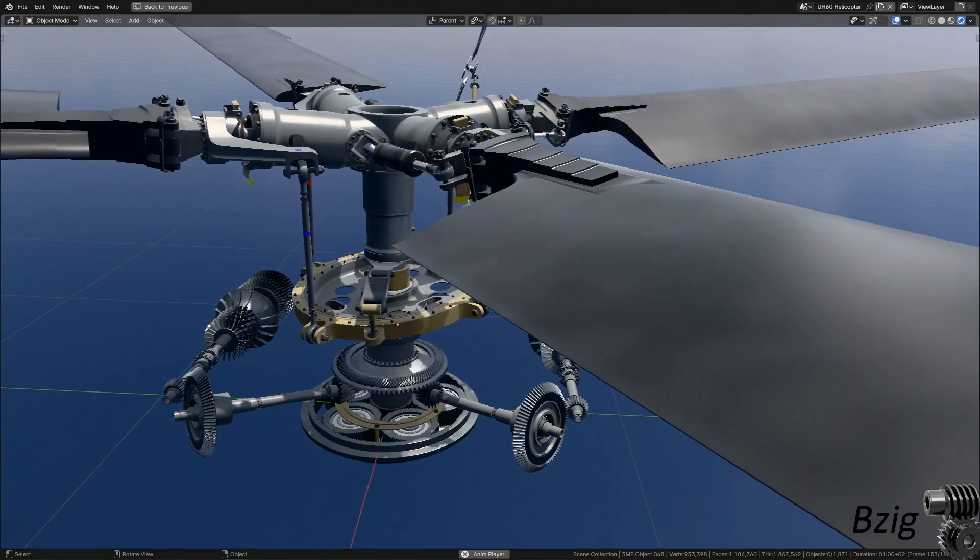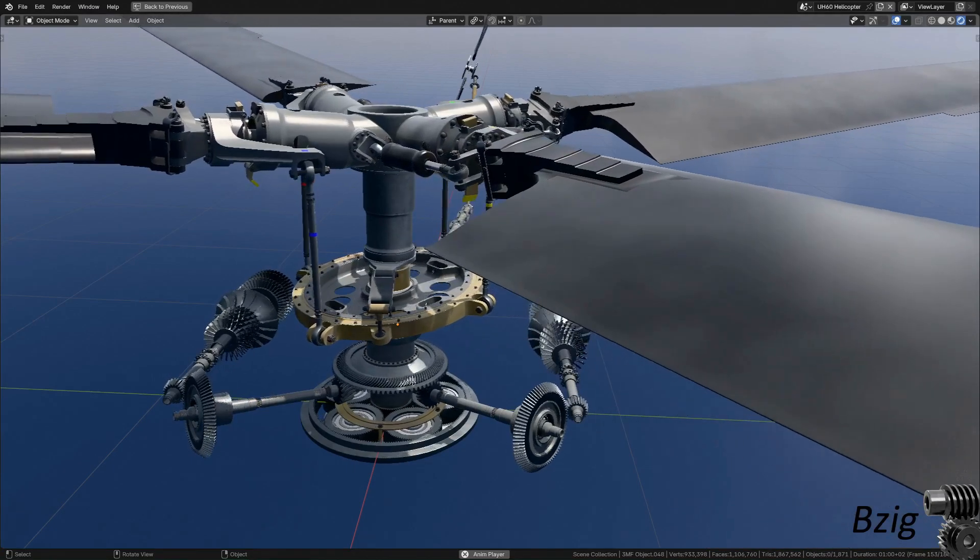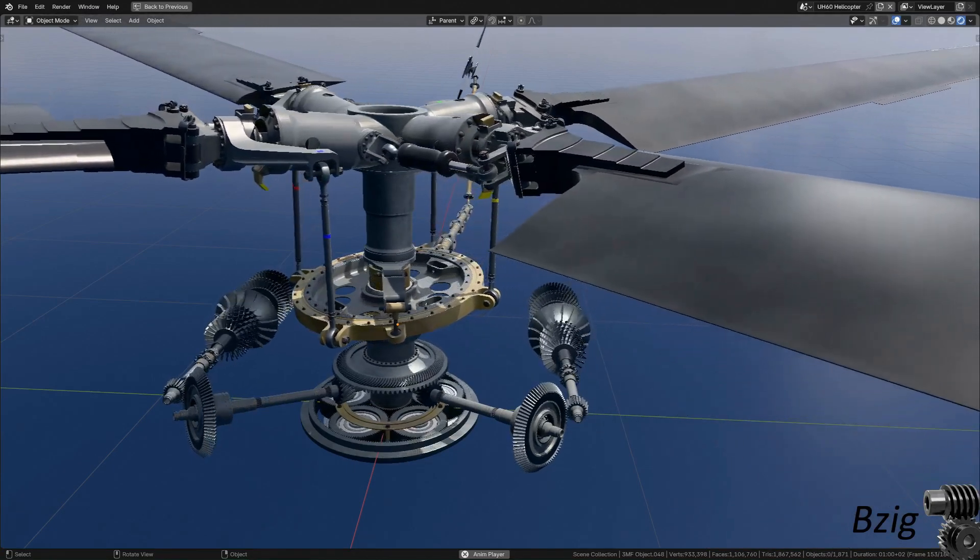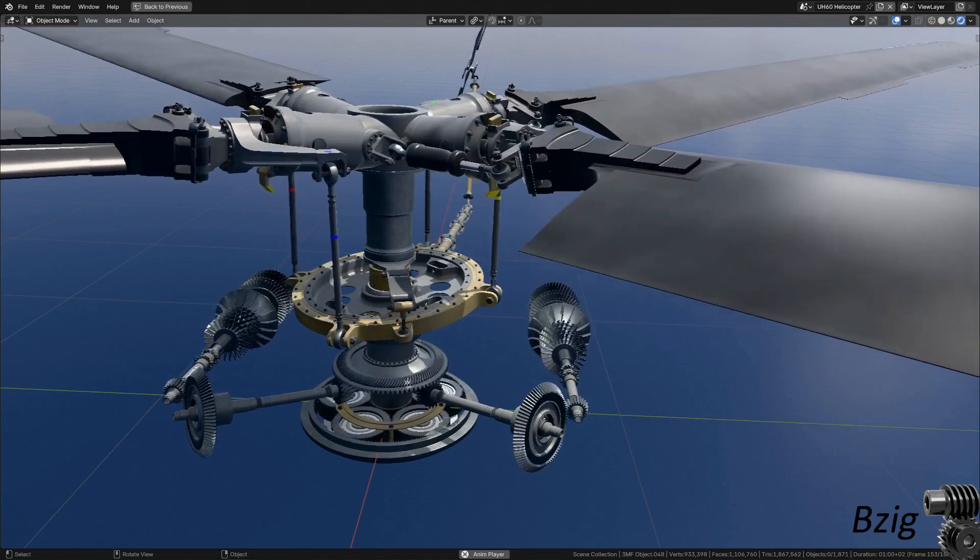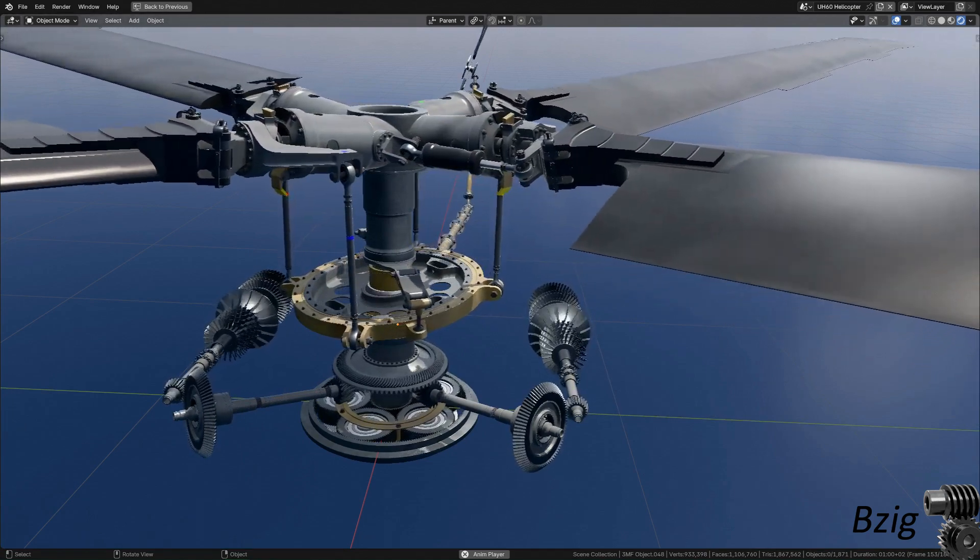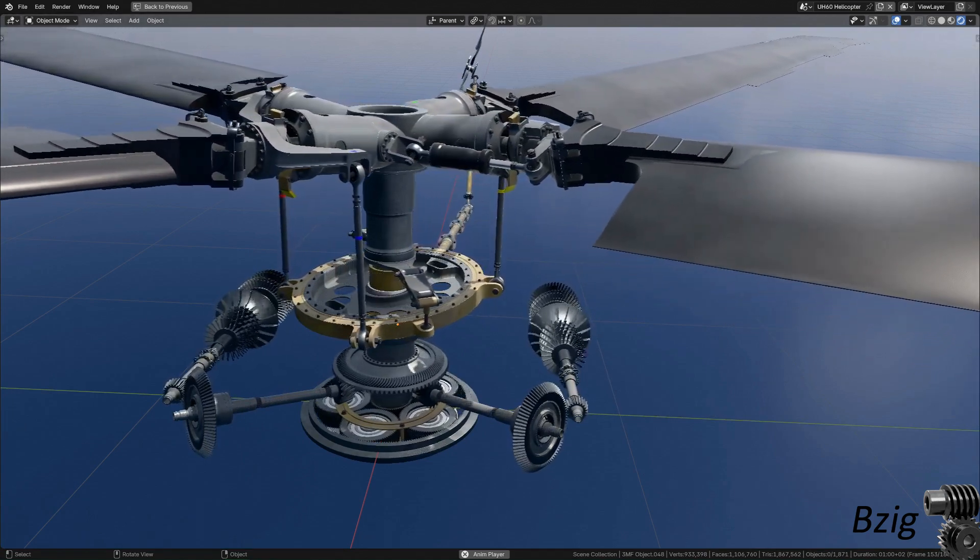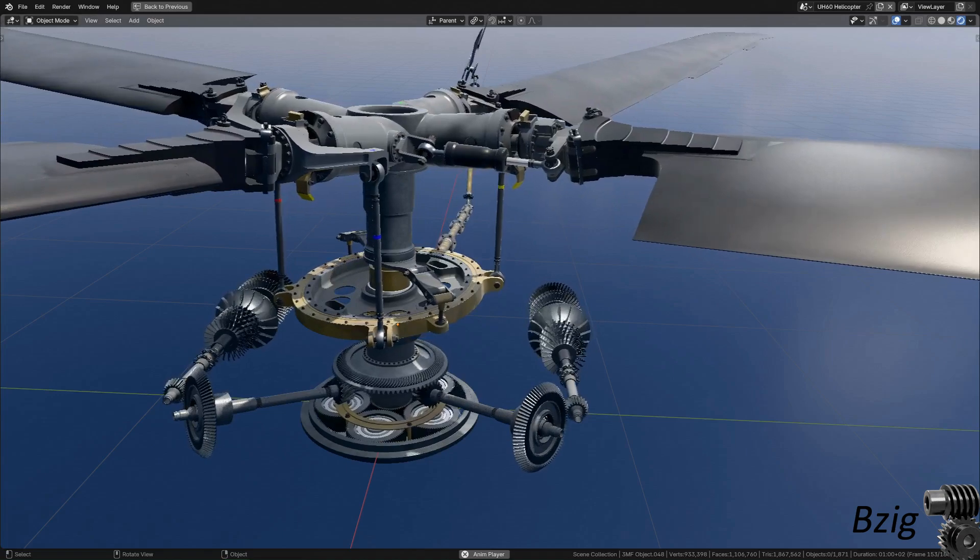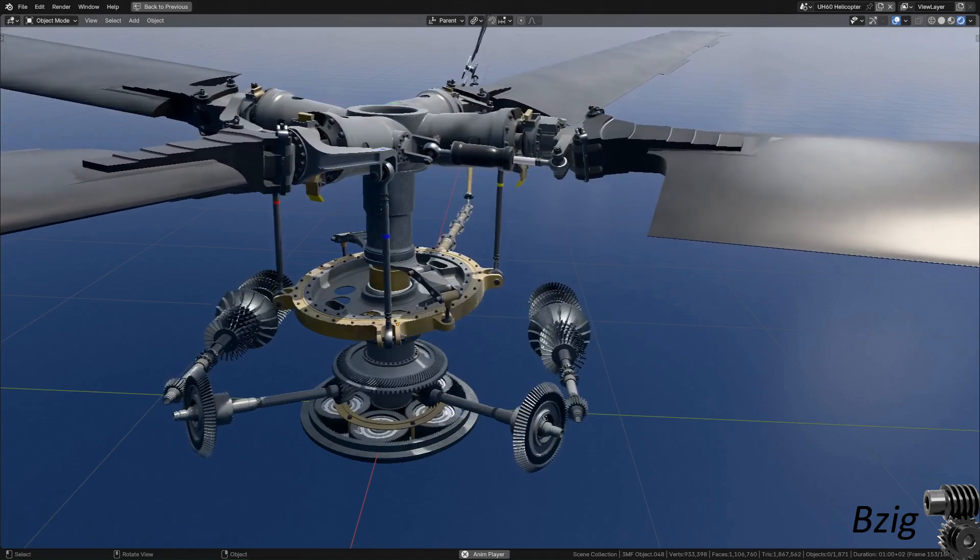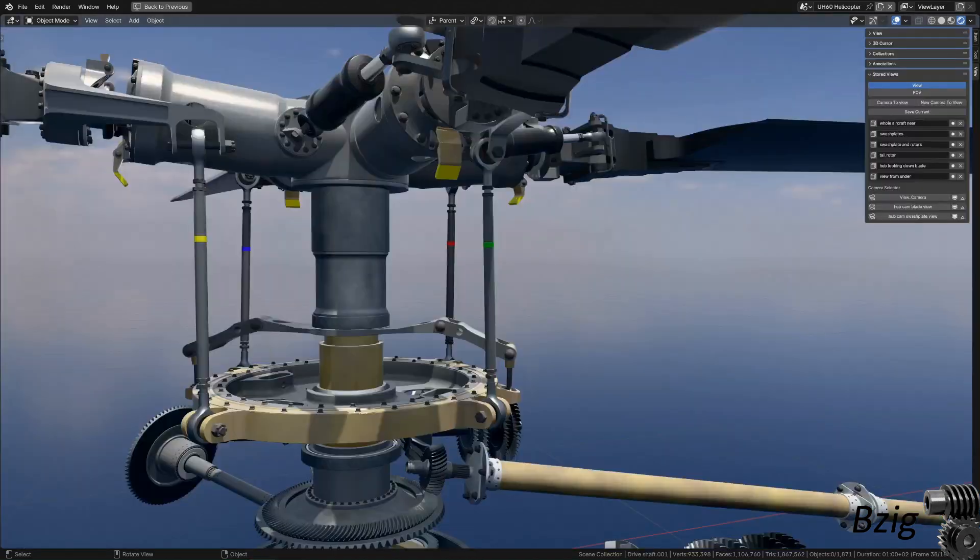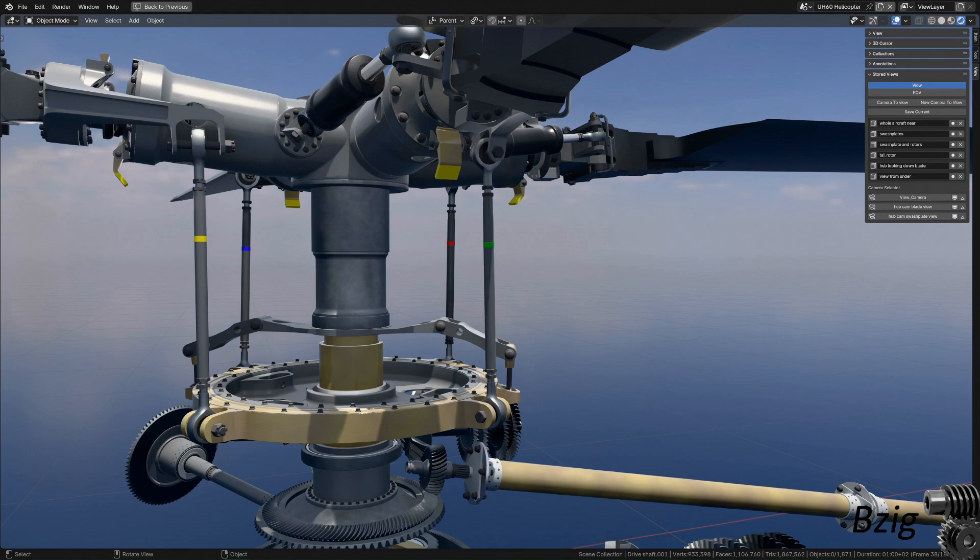Hey, welcome back to my helicopter project. The goal of this project is to create a realistic 3D model of a helicopter that I can use for future videos about helicopter aerodynamics and control. Today's video will be a progress update and also a response to viewer comments and questions.